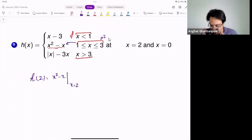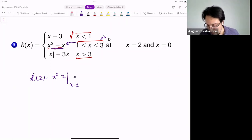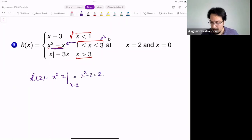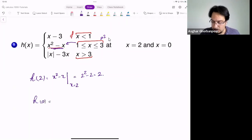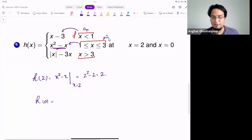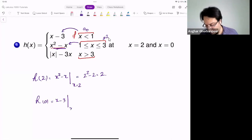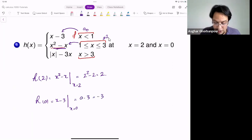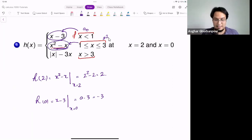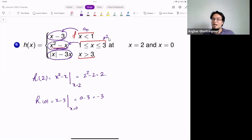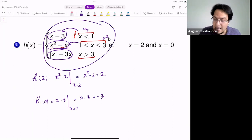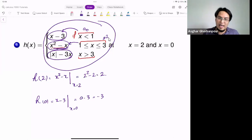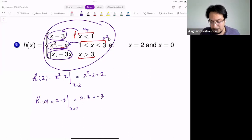Since two belongs to the interval [1,3], I use the corresponding formula and plug in X = 2, giving 2² − 2 = 2. For H at zero: zero belongs to the first interval, so I use that corresponding formula and plug in zero, giving zero − 3 = negative 3. The function is this whole assignment — if you don't know which domain your input belongs to, you cannot write which specific formula h(X) equals.